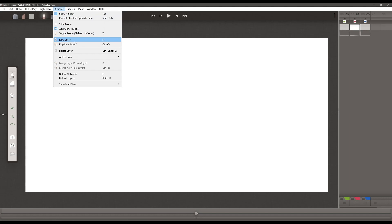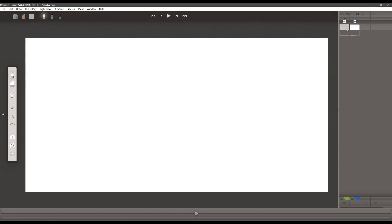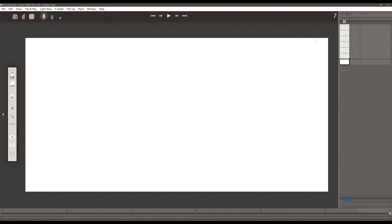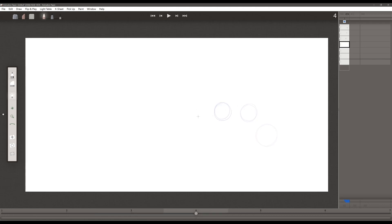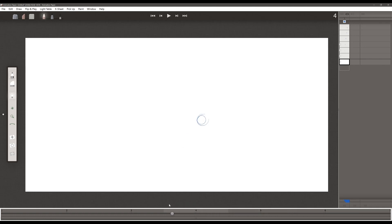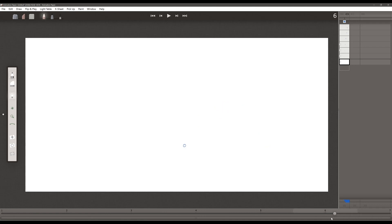In the menu, go to Xsheet, Delete Layer, or Control+Shift+Delete (Command+Shift+Delete on Mac). Now I'm going to add some drawings here and do a very quick bouncing ball animation. Turn the light table on, and we'll have the ball go back in space a little ways — and that's where it's going to bounce to. Now that I've added drawings, it's easy to see the timeline at the bottom, where you can scrub through your drawings and see how they relate to one another.